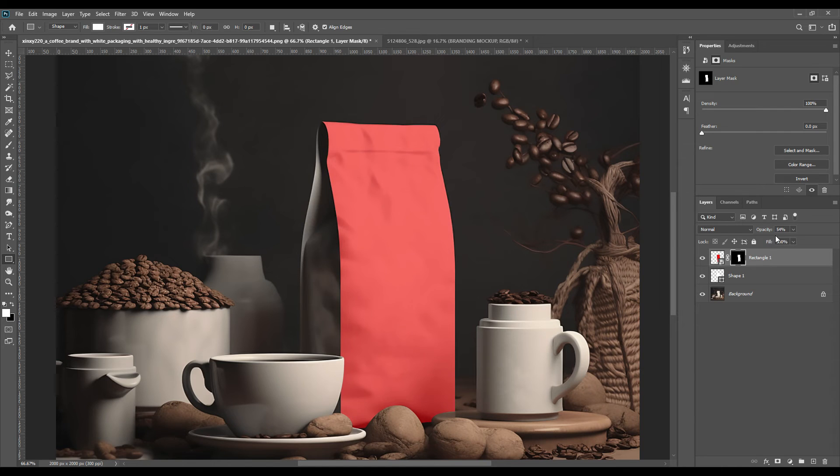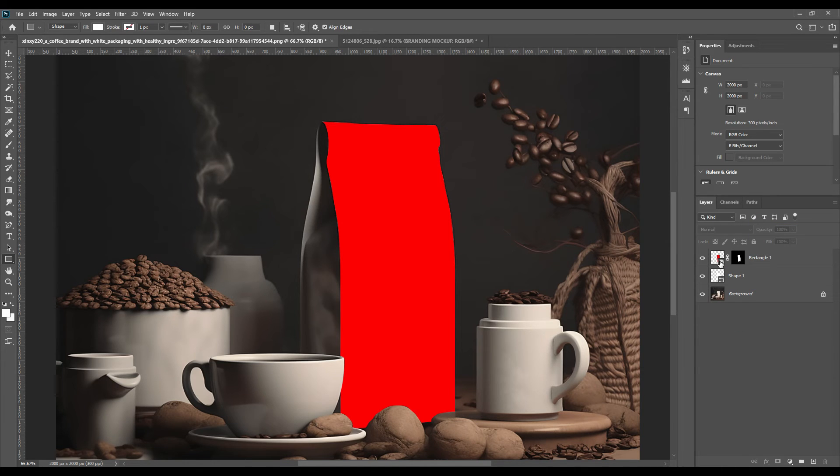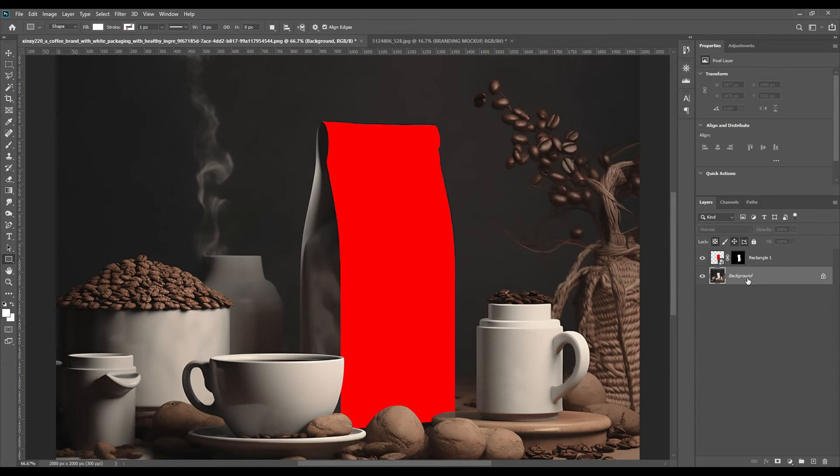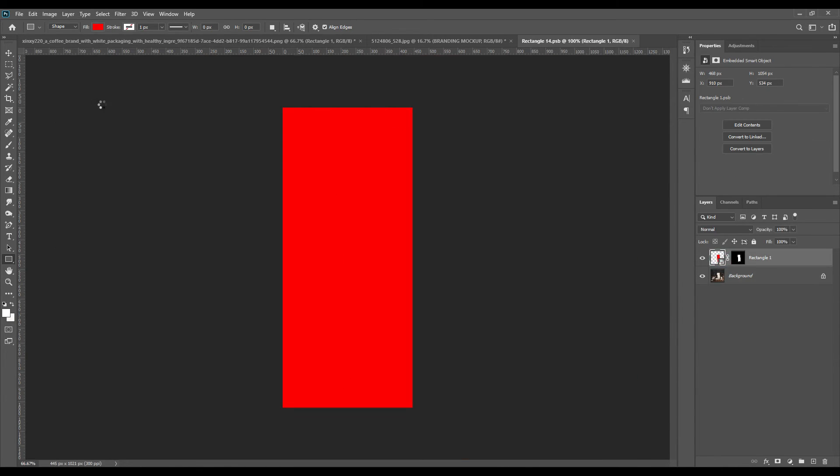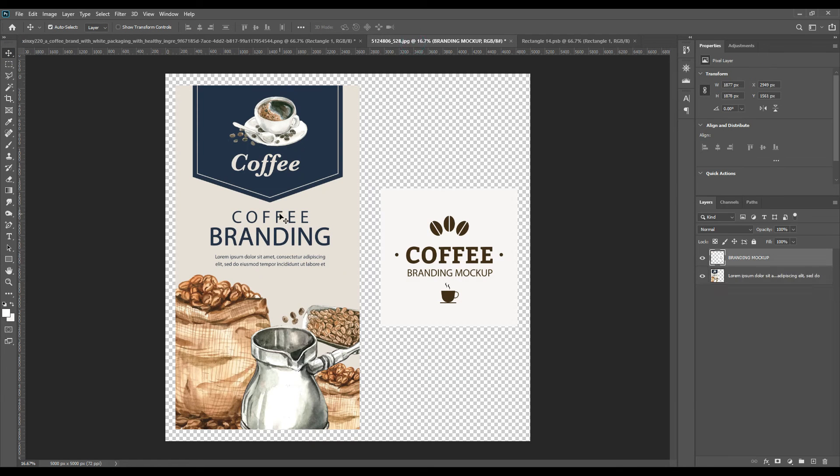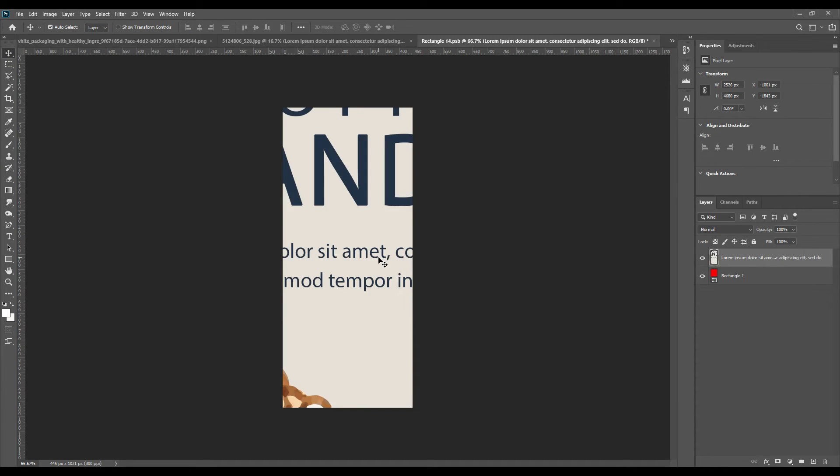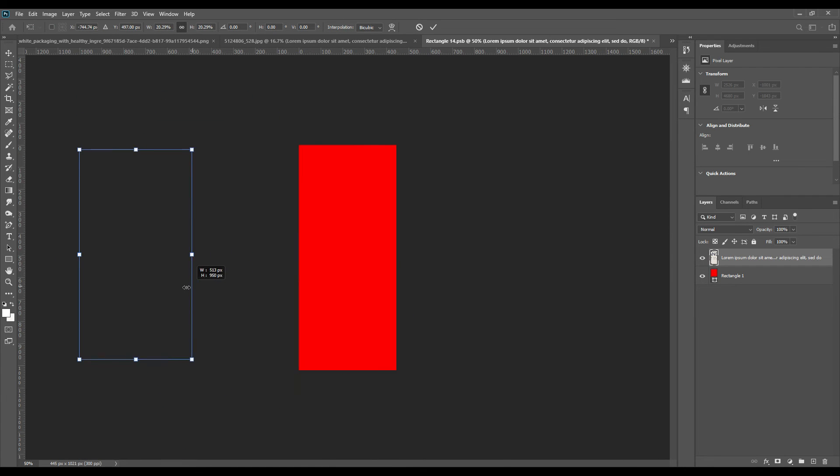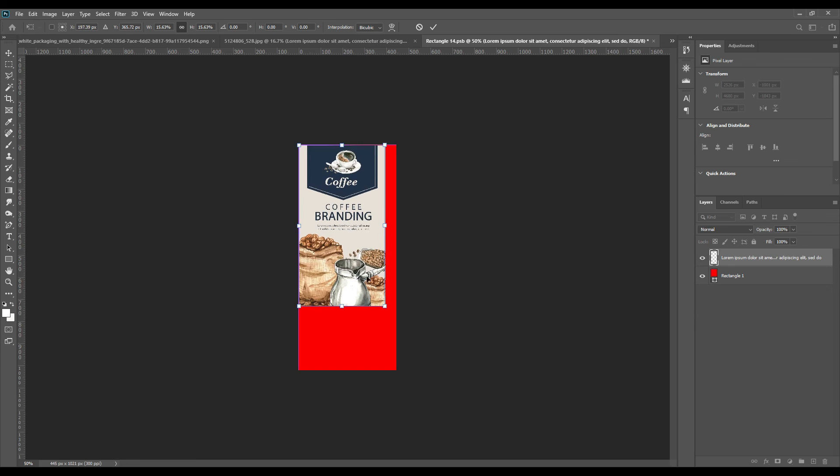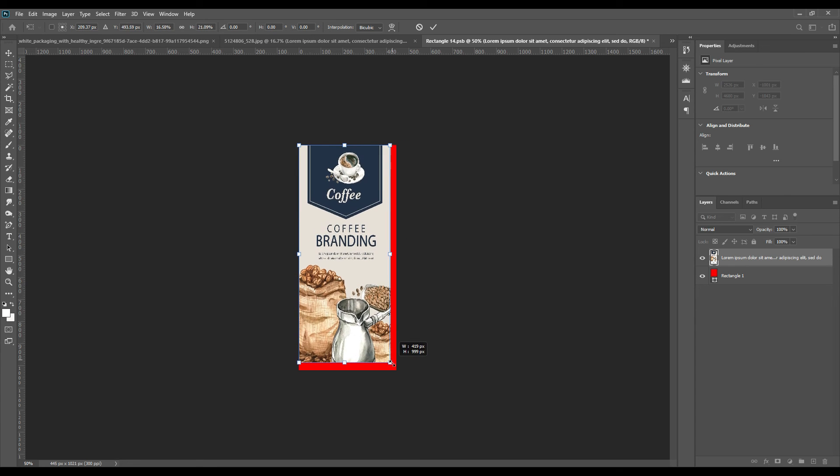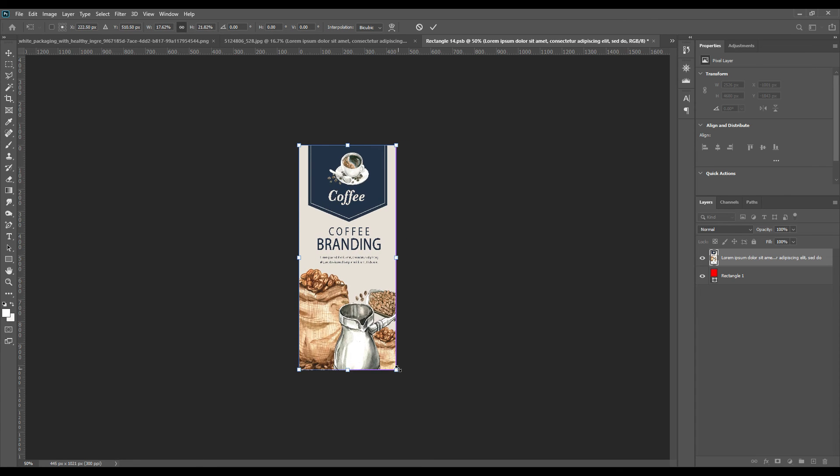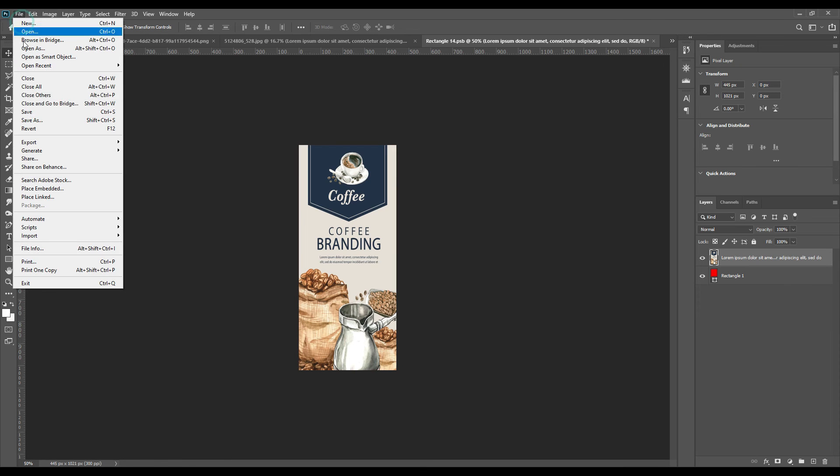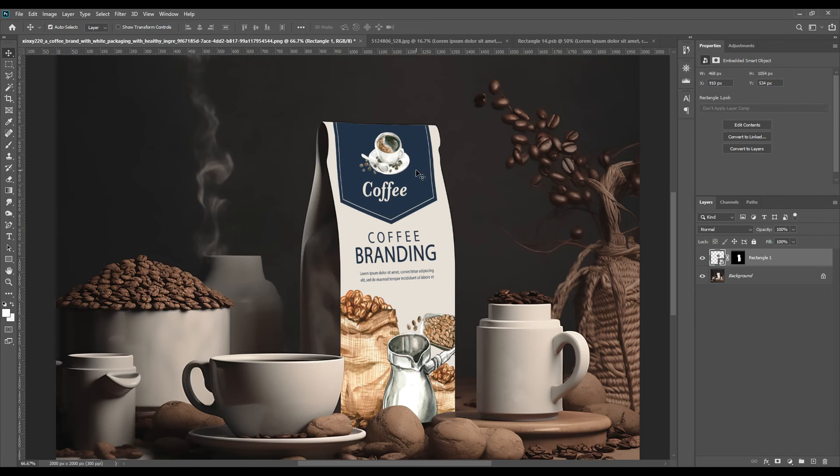When we do that, the whole smart object will be masked, it will be wrapped around your object. Then we will open the design that we have already selected before on the smart object, press Control T and adjust the picture, adjust the size. Then press Enter and save the image so that it is updated in the main picture once you're done.